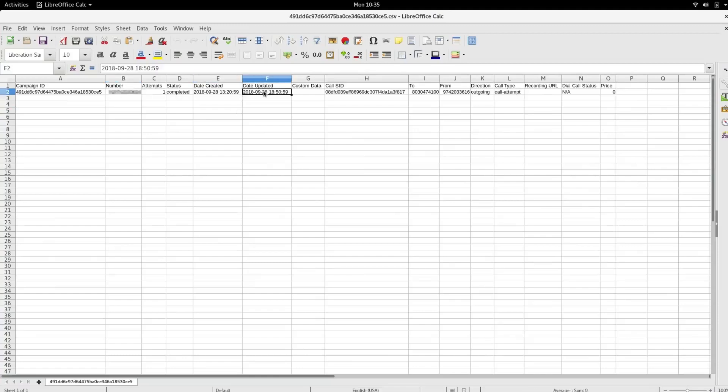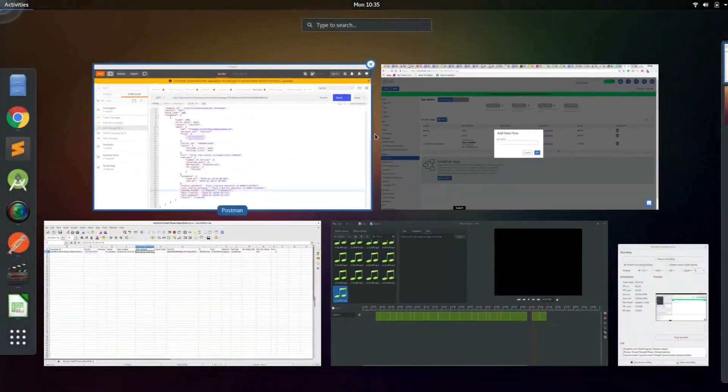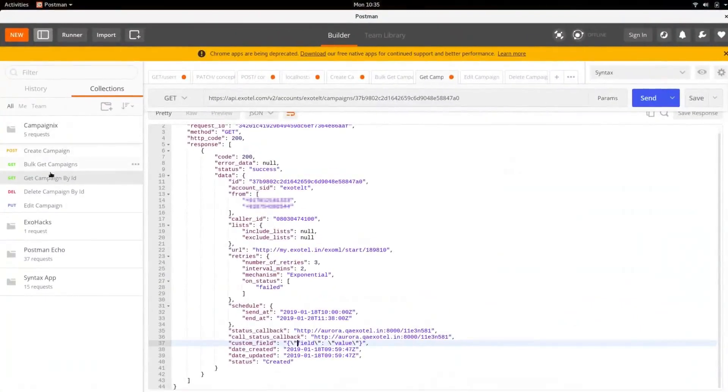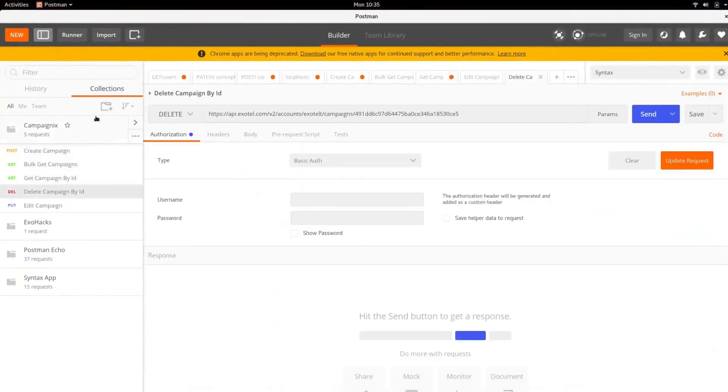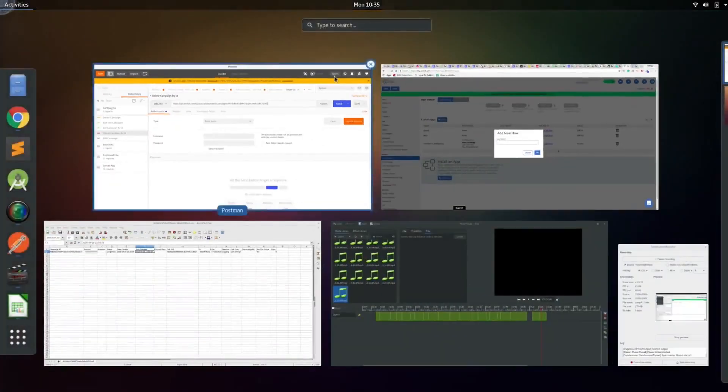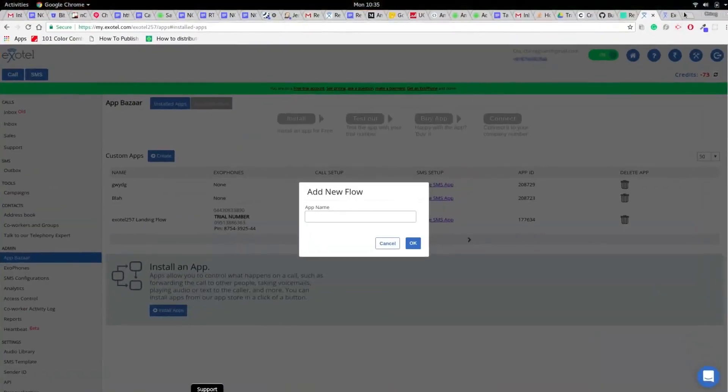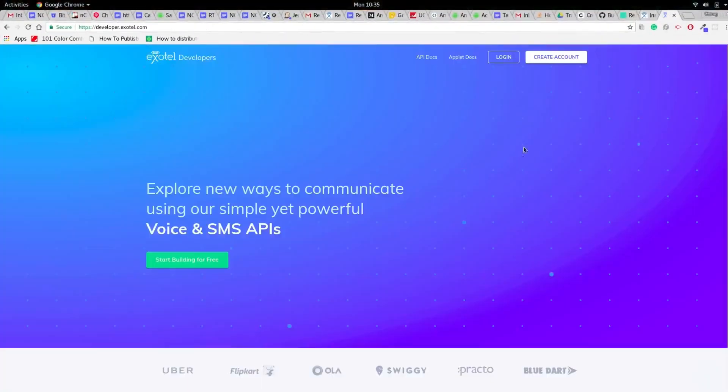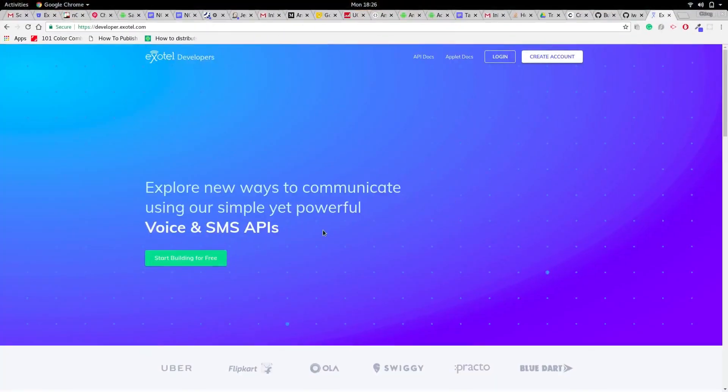You can delete a campaign before it starts by sending a DELETE request. The endpoint would still be the same: /campaigns/campaign-sid. If you have any queries or would like to know more about the Campaigns API, please visit developer.exotel.com.